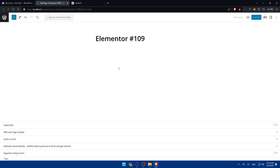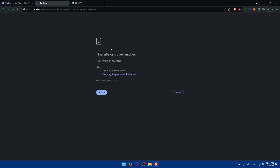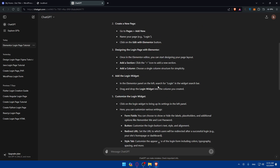For me, if I click Edit with Elementor the page won't load correctly because I just ran the update, so it won't work as intended. But following these ChatGPT steps: once you enter the Elementor editor, you'll be able to start designing your page layout. Add a section by clicking the plus icon, and they give you the exact steps to follow.